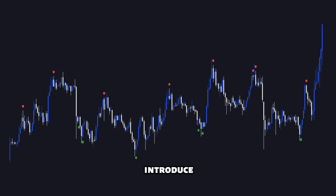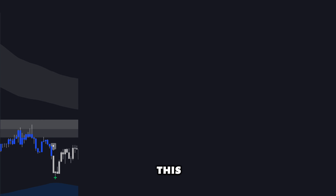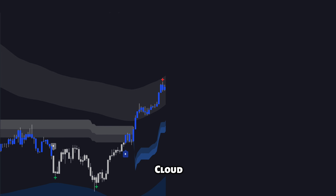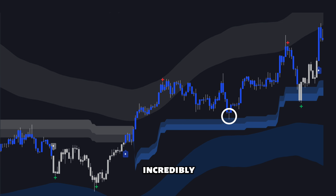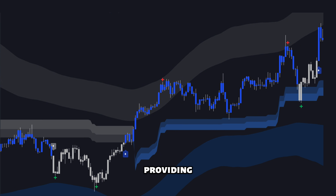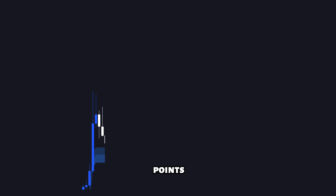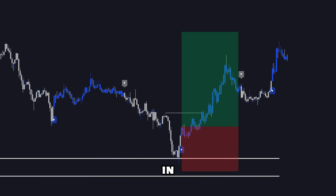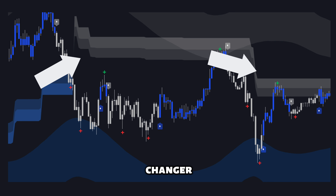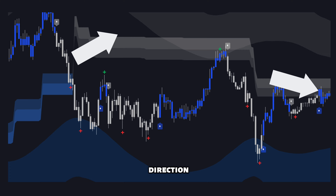Next, let's introduce one of the groundbreaking new features in this update: the TD Cloud. This is a dynamic support and resistance overlay that's incredibly useful for any trading strategy. It intuitively adjusts to market conditions, providing optimal entry and exit points. I typically use it on a higher timeframe for support and then go to a lower timeframe to take my trade in that direction. The TD Cloud is a game changer, especially for those who are struggling to see the trend direction.